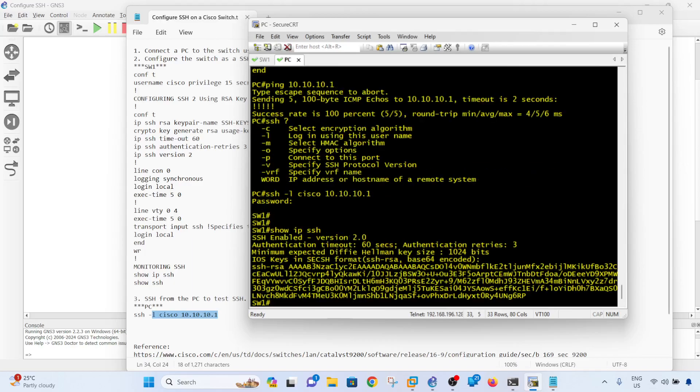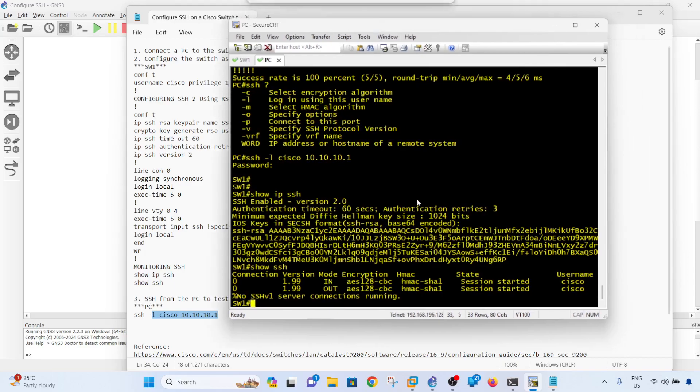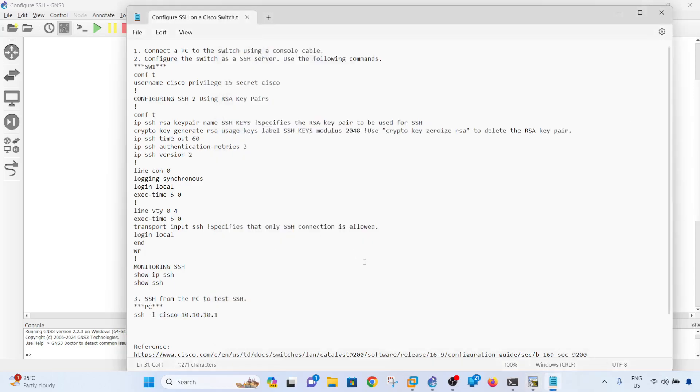If I do that command - actually this one - yeah, so now we see that SSH is running on switch one. That's how you can